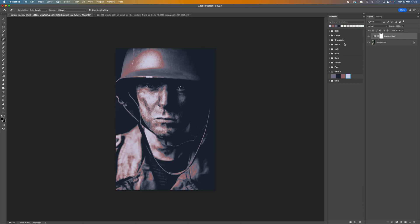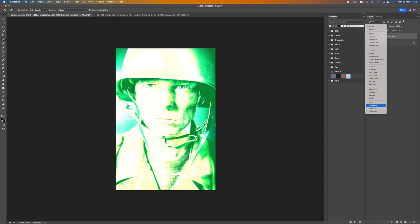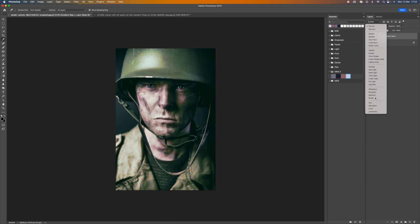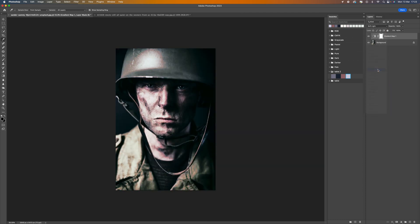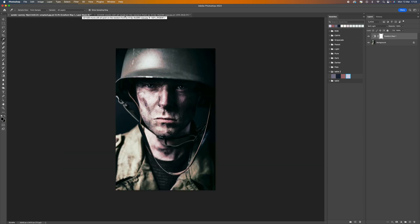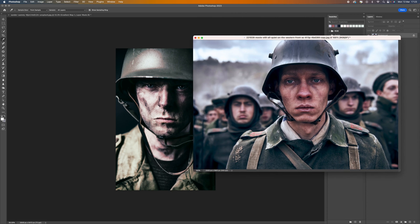Click OK and close the gradient editor. Now change the layer blend mode — come down and select either Soft Light or Color; it really depends on the image. In this instance, Soft Light looks better. You can already see quite a close comparison to our reference image, keeping in mind the different lighting conditions.